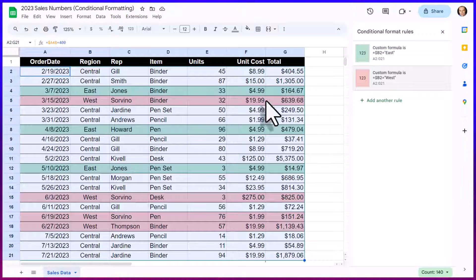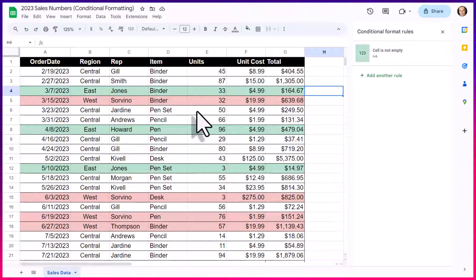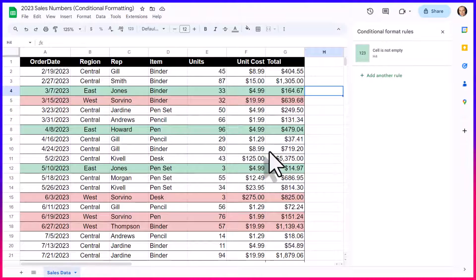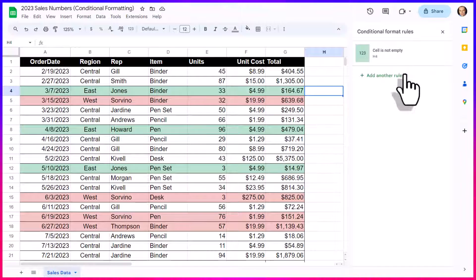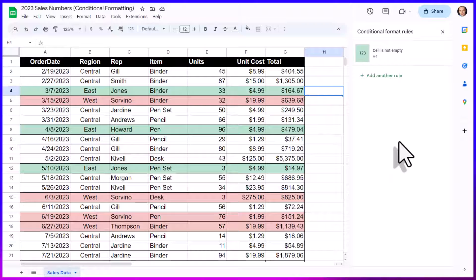And remember, no matter how I sort my spreadsheet, these conditional formatting rules will still apply, as long as they're within the range that we specify.